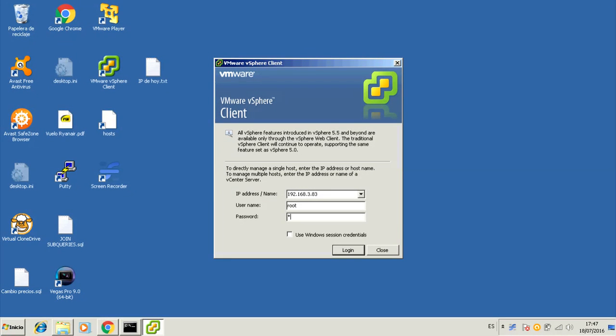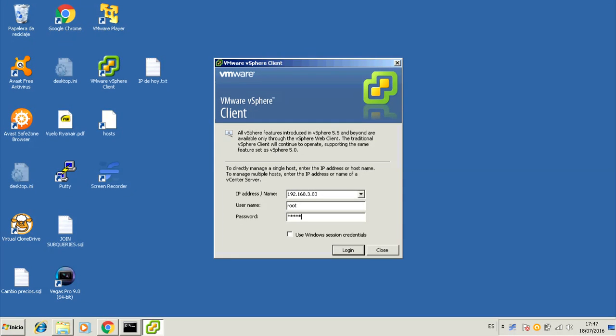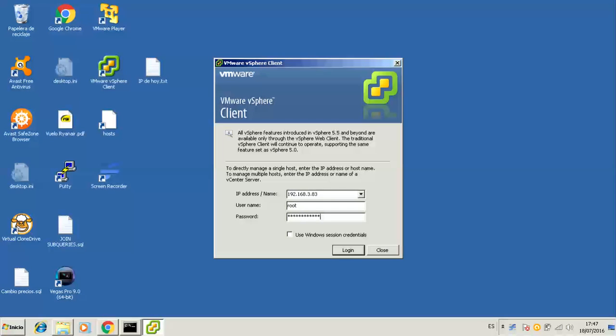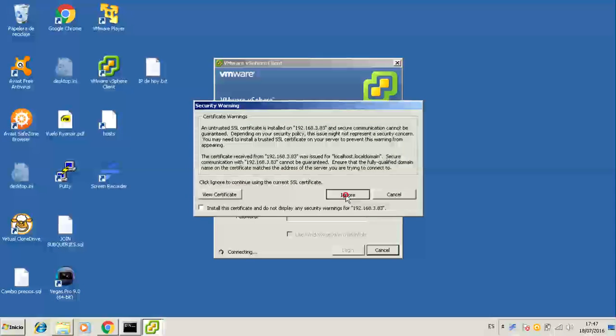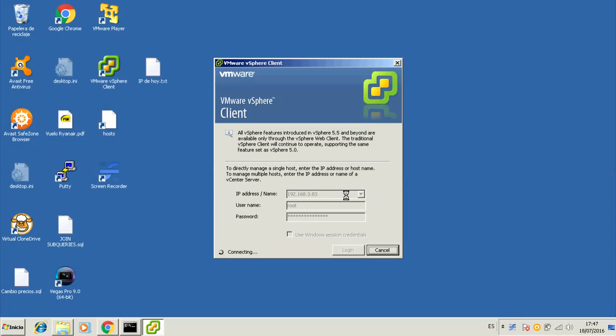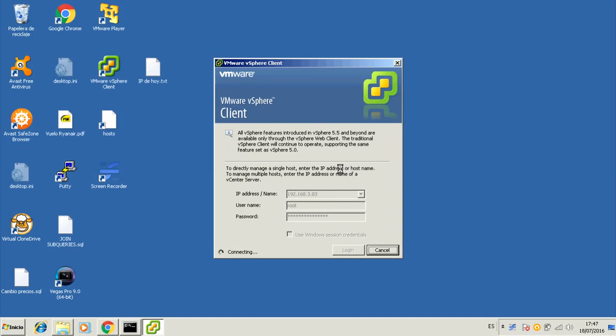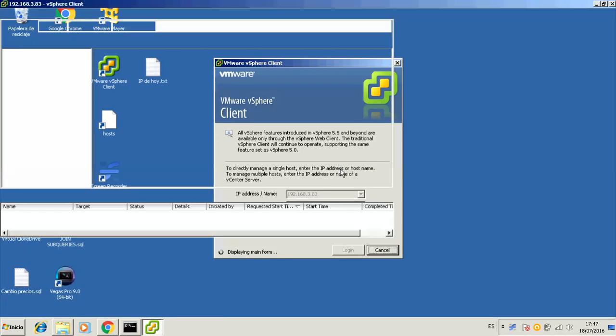So we start by logging into the ESXi system by using the vSphere Windows client. We are using a limited screen resolution so that things do not show too small to read. I'm pretty sure that those of us above 40 will thank that.